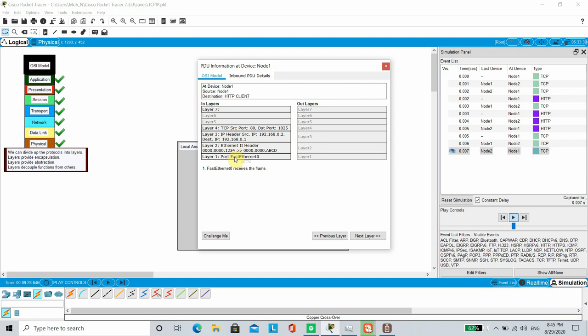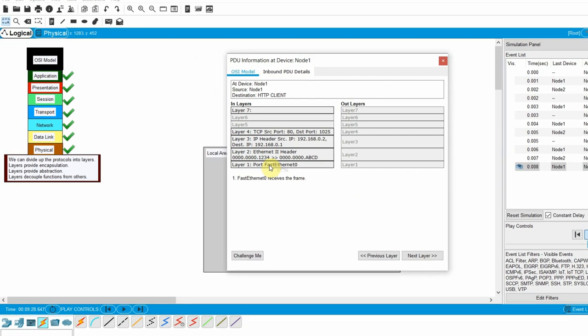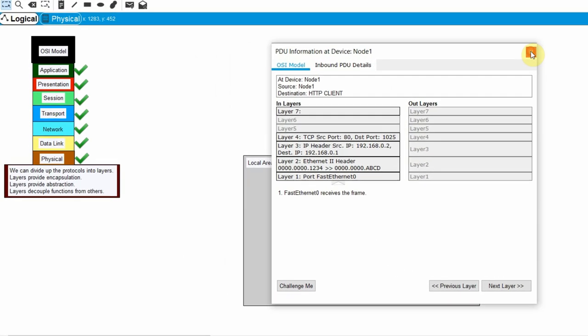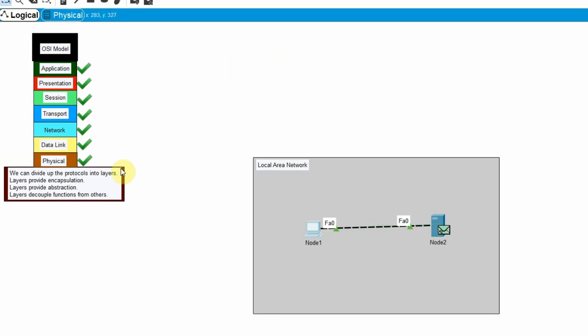The most important things to understand about the OSI model are, we can divide up the protocols into layers. Layers provide encapsulation. Layers provide abstraction. Layers decouple functions from others.